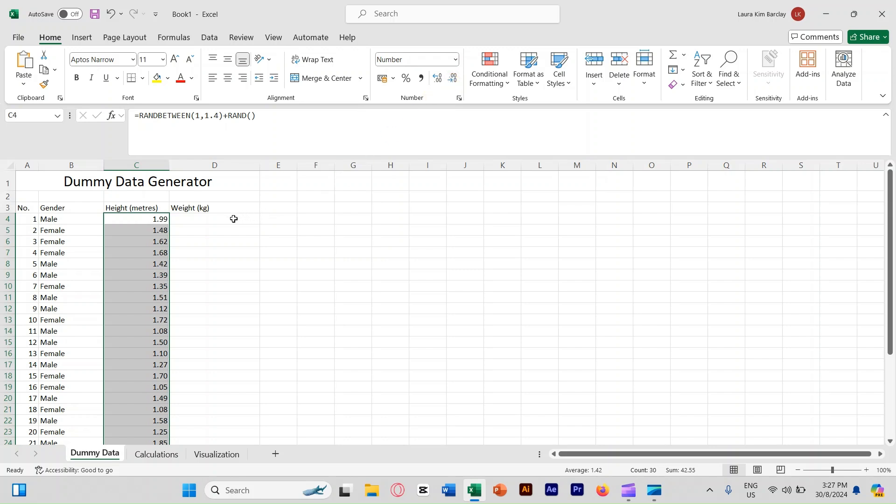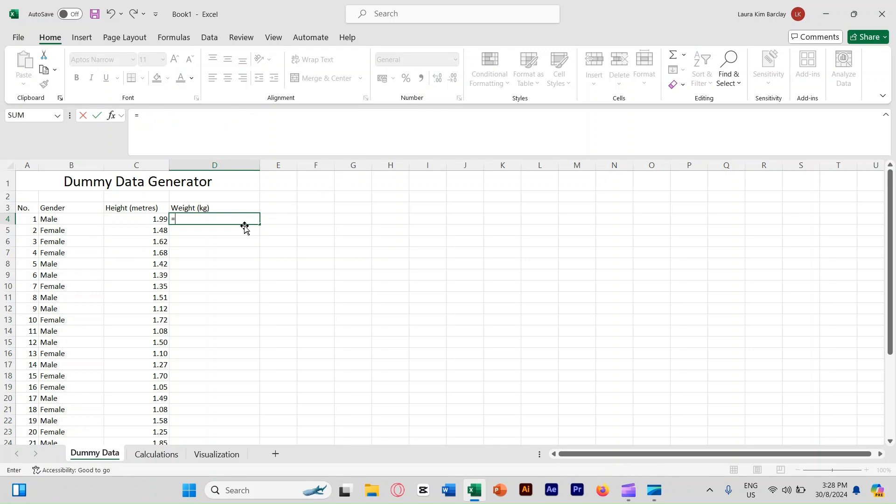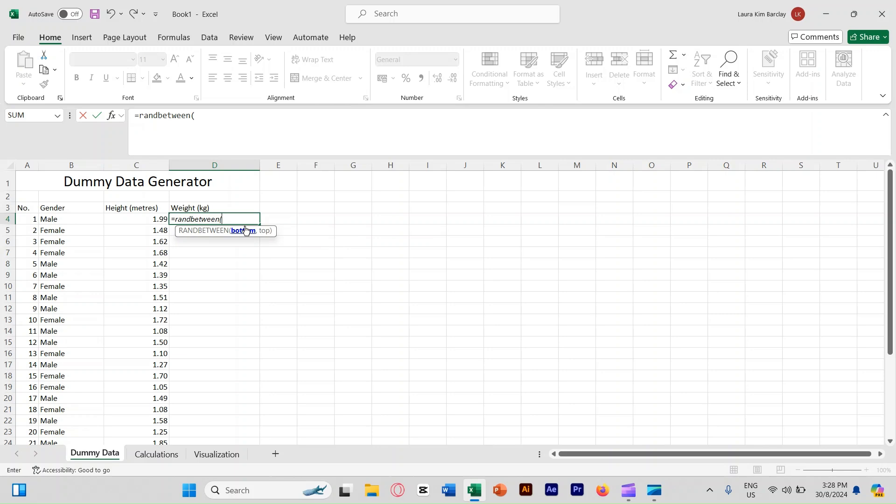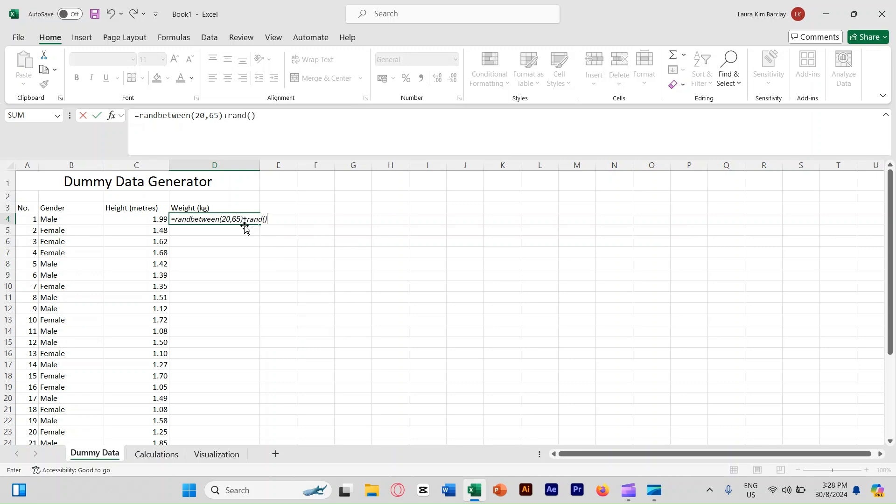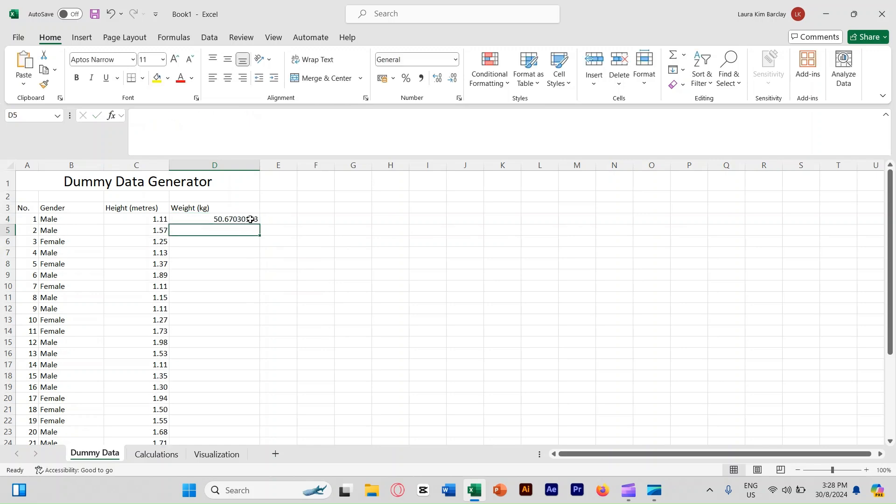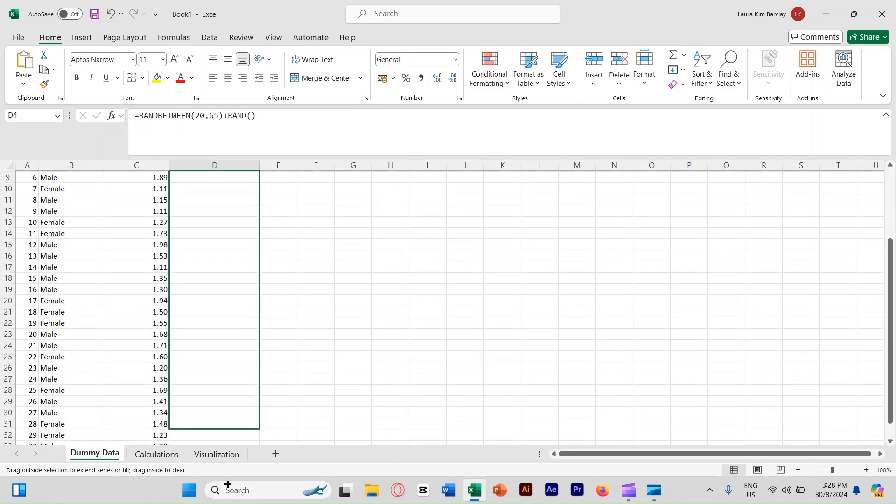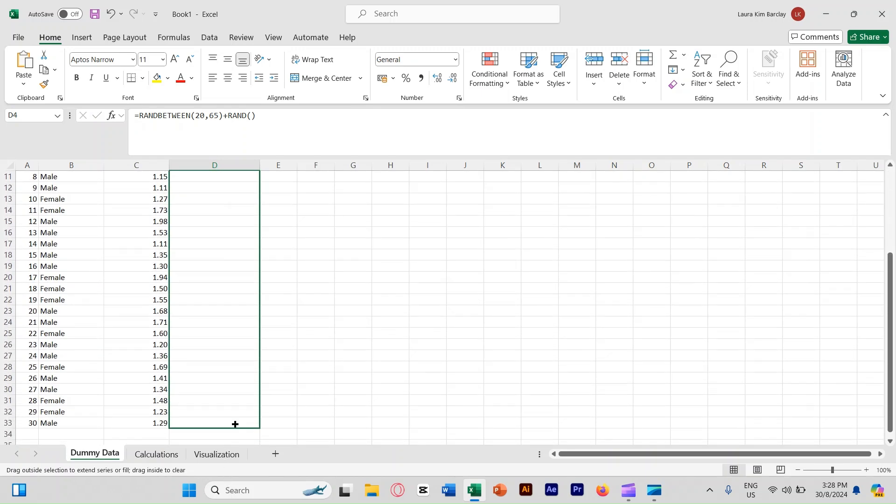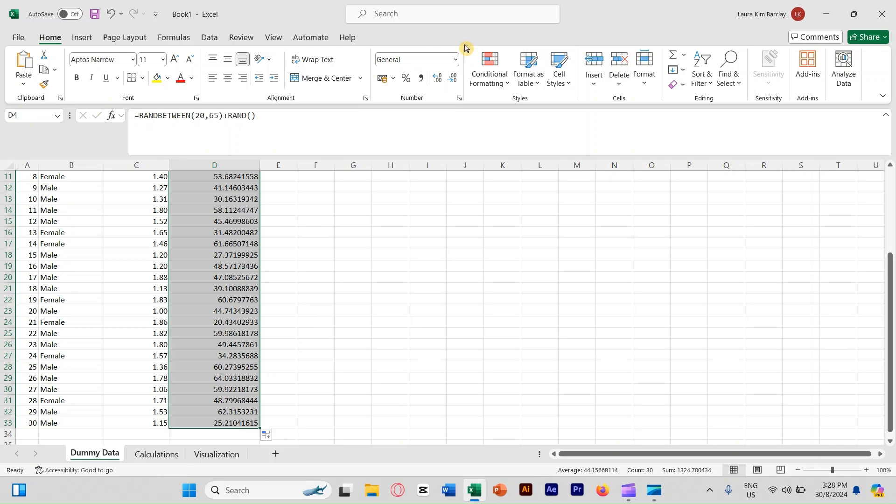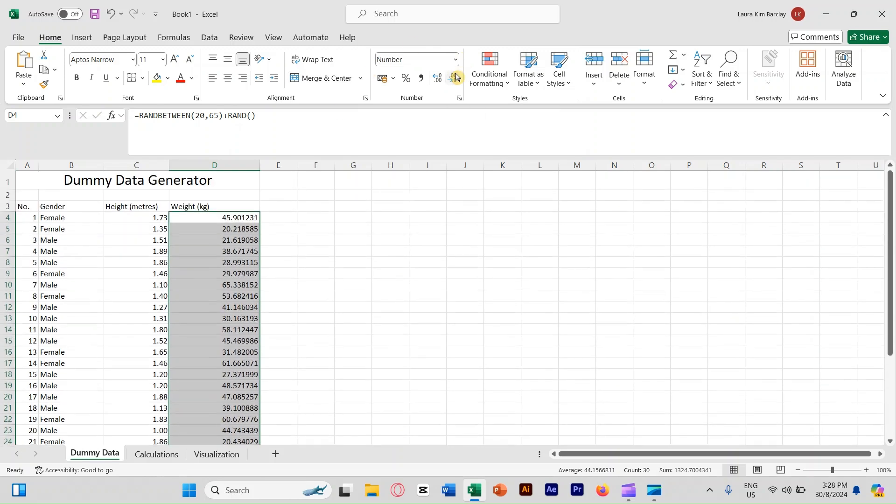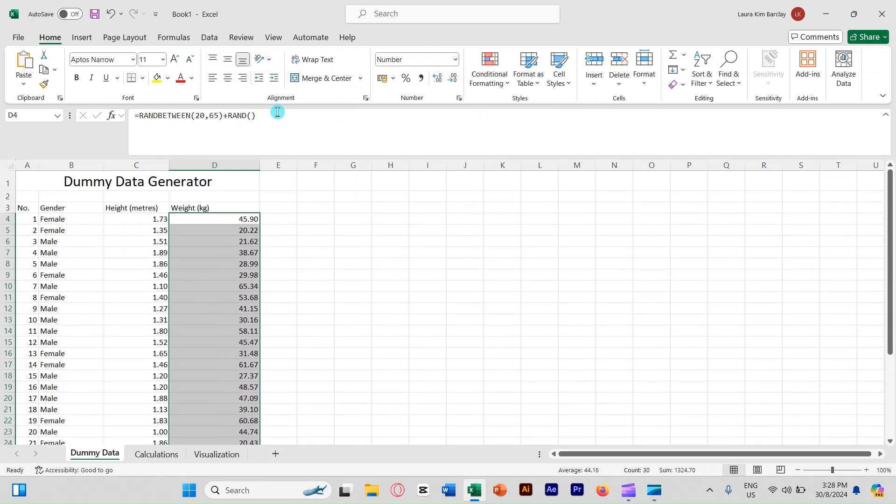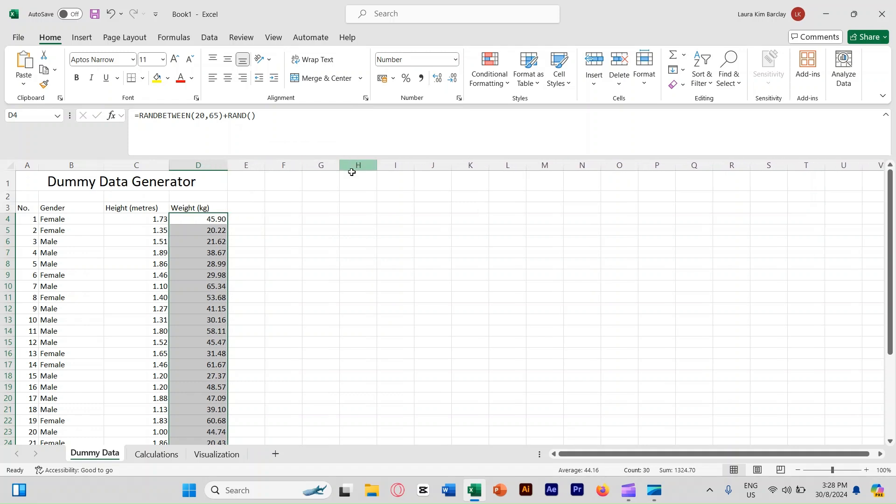The next one, go to D4. I'm going to put equal ran between. So like the weight for year four students normally like 20 kilograms up to 65 depending. Then close parentheses, plus rand parentheses here just to add the decimal place. Press enter. Now click here, copy down the formula again, and then we're going to reduce the decimal places to two. Now I'm going to adjust it here. Now we are done with the generated dummy data.